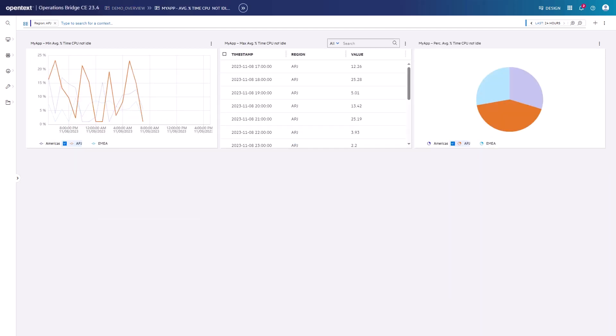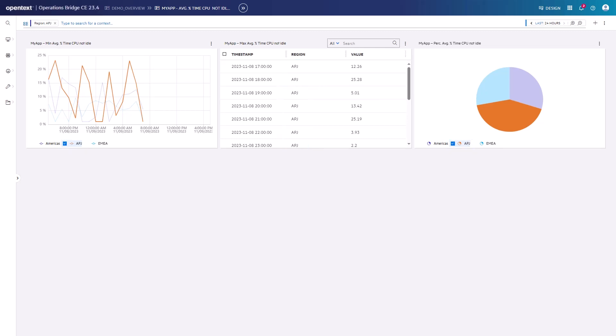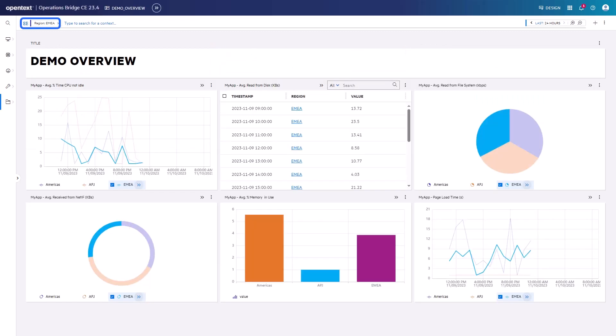We see the same drill down page as previously, but now based on the context item APJ instead of EMEA. Let's once again go back to the overview page. Now EMEA is chosen as it was selected for the Demo Overview report before.